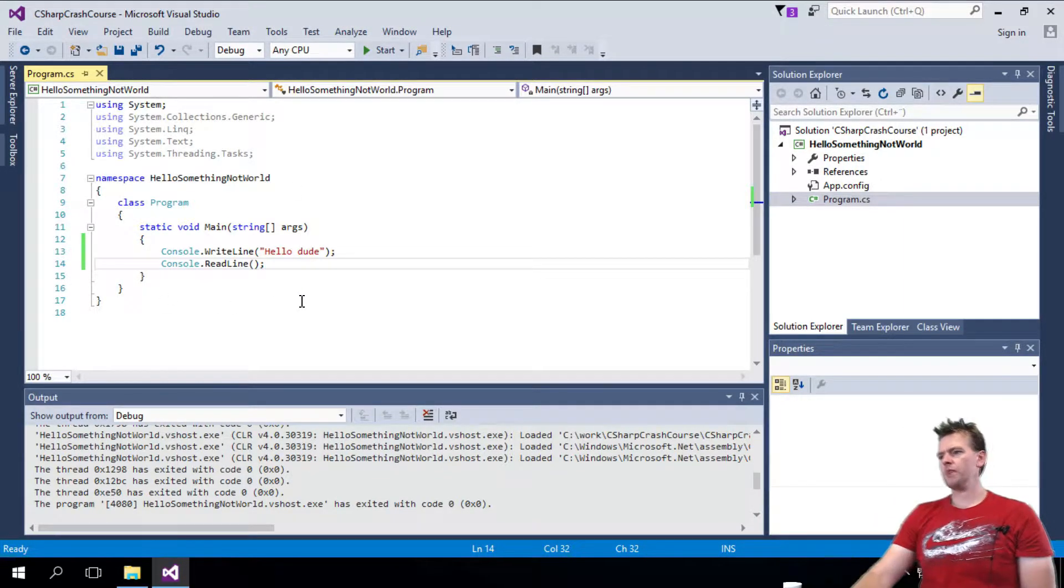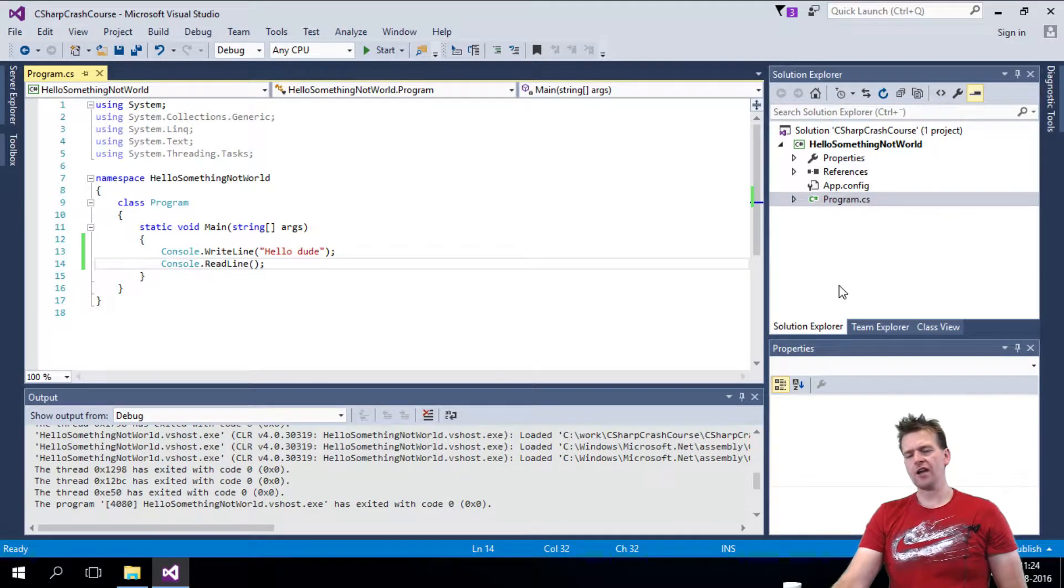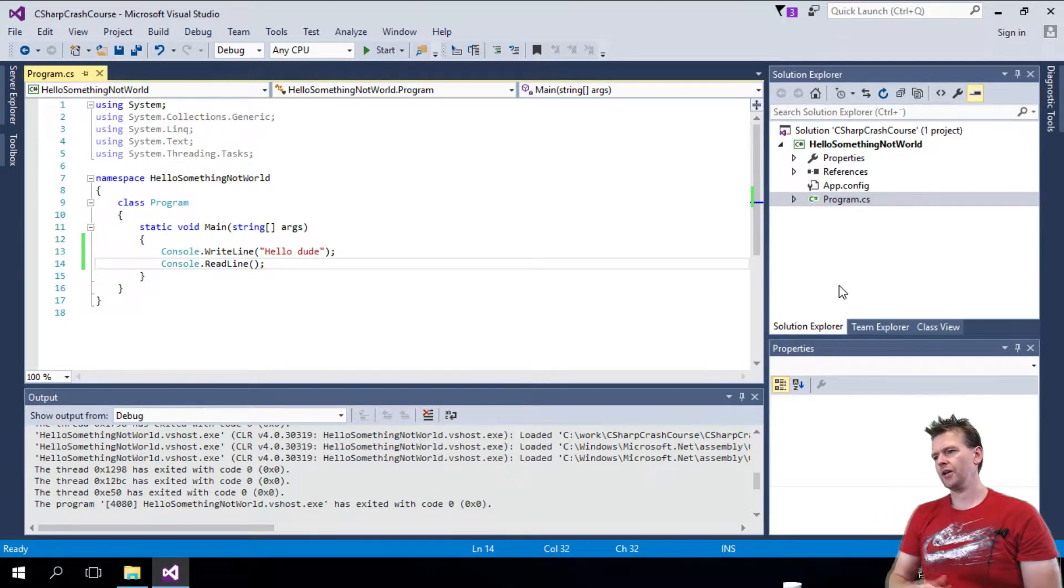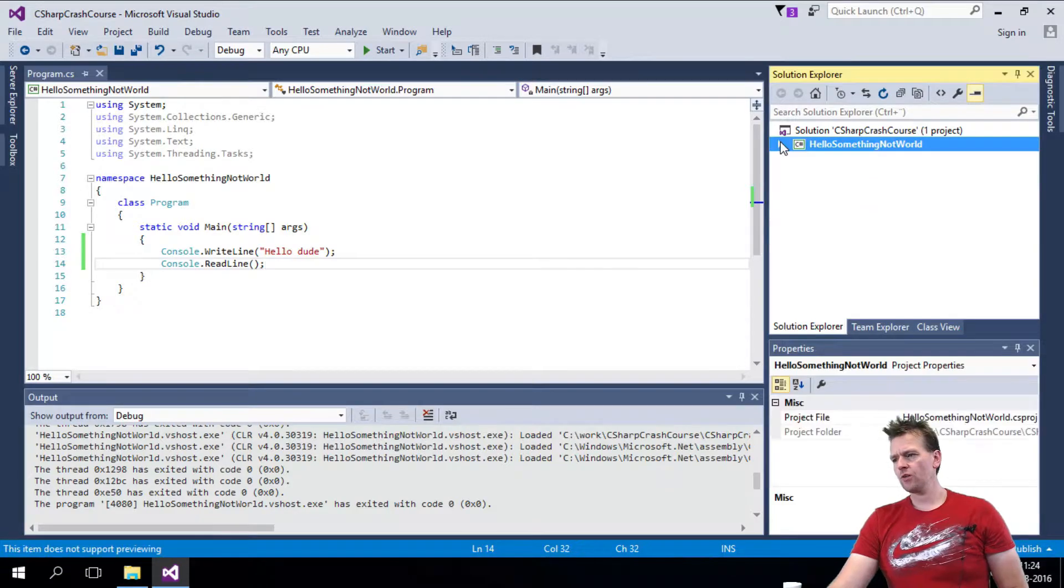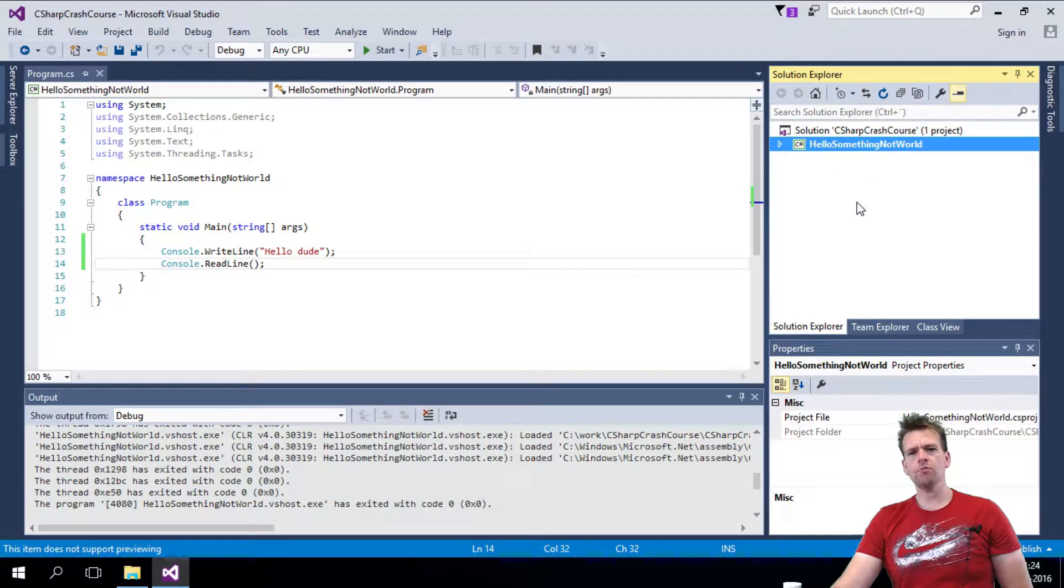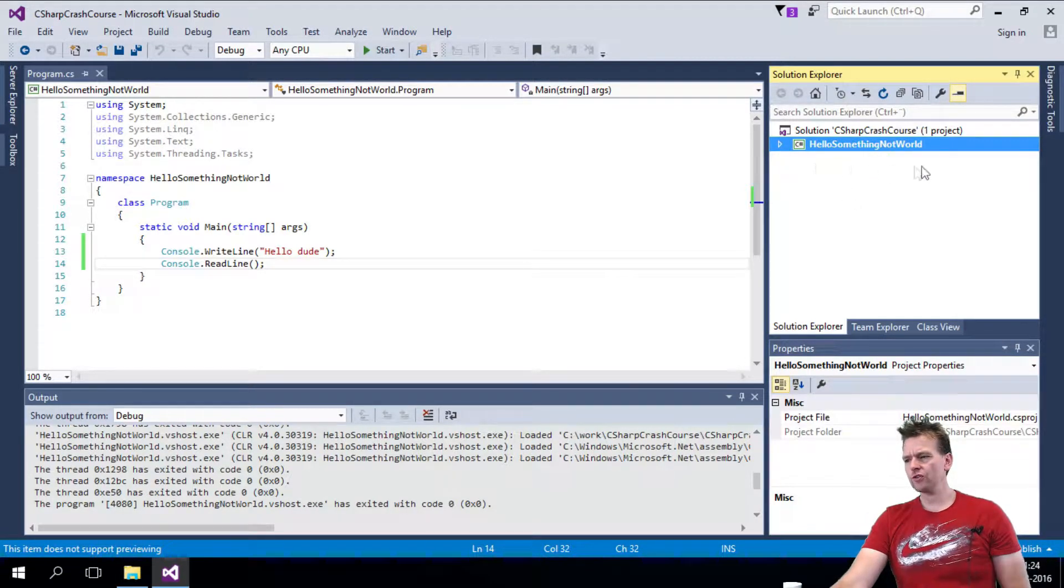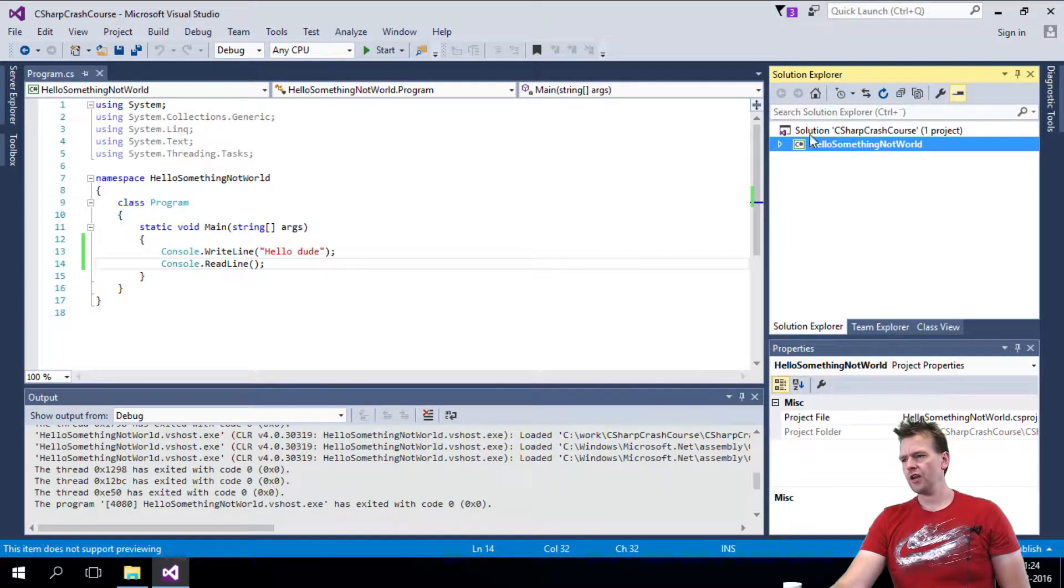First of all, let me start here at the Solution Explorer. I mentioned it briefly last time, but the Solution Explorer here will have all the available projects. So as we move forward, you'll see more and more projects showing up here, like this line right here.